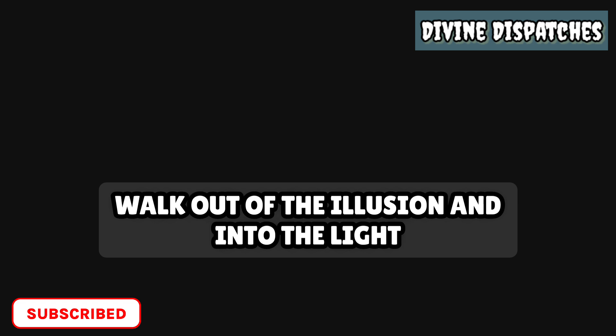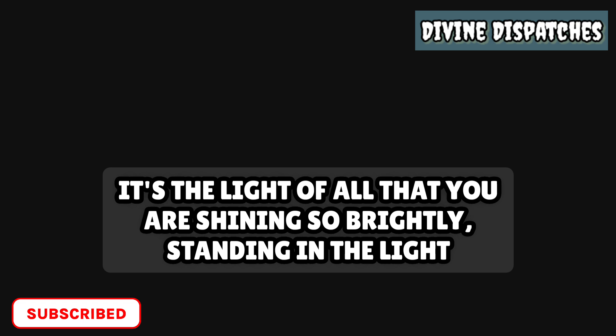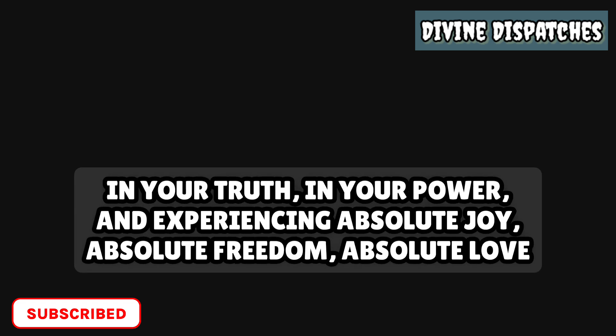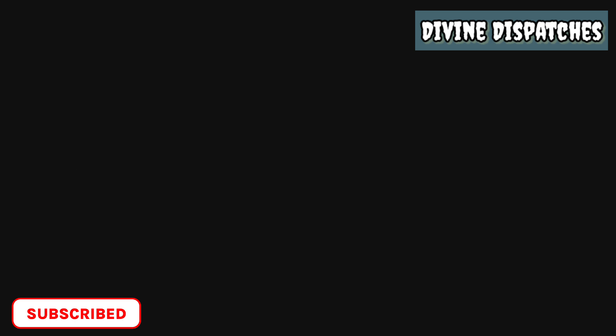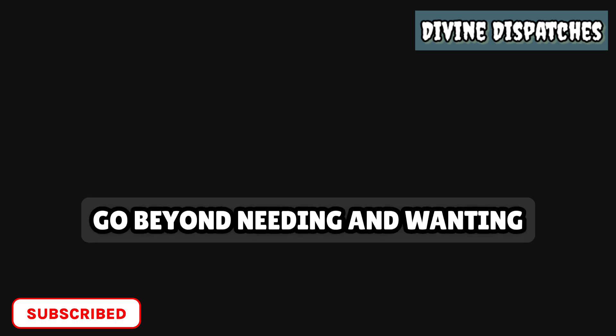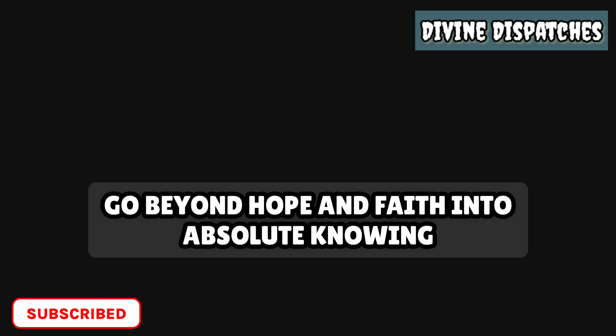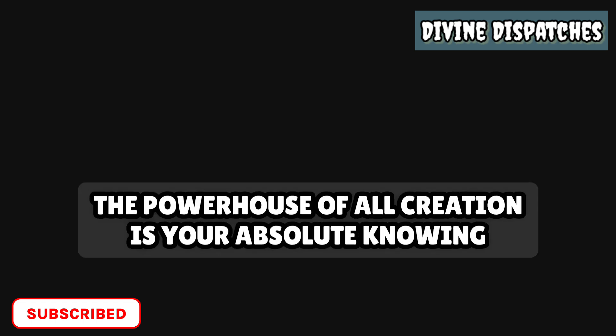Walk out of the illusion and into the light. That light is you. It's the light of all that you are, shining so brightly, standing in the light, in your truth, in your power, and experiencing absolute joy, absolute freedom, absolute love, absolute abundance, absolute well-being. Go beyond needing and wanting. Go beyond lack and limitation. Go beyond hope and faith into absolute knowing. The powerhouse of all creation is your absolute knowing.